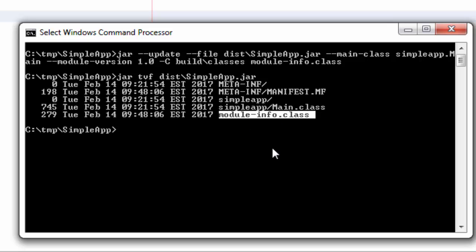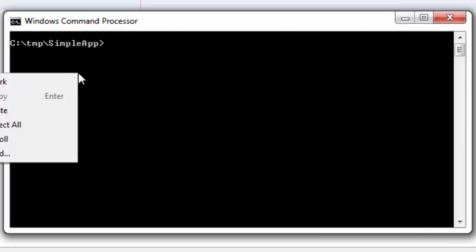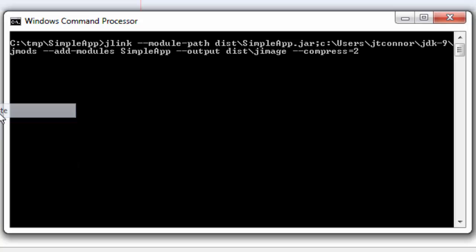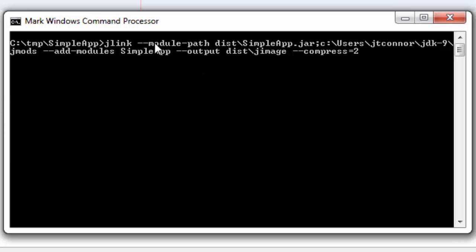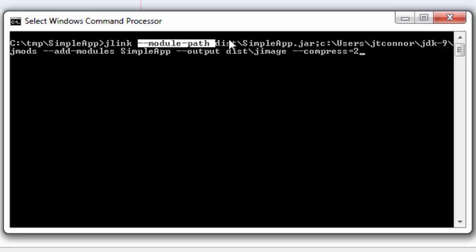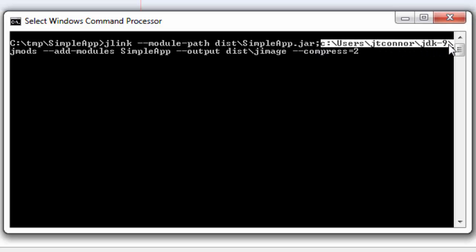In order to create one of these runtime images, we need to take advantage of a new utility in Java 9 called jlink. Here's the command that we're going to execute. Let's explain what's going on here. First, we need to specify a module path. This is somewhat analogous to a class path in old-time Java. And in here, what we need to do is say, where are the library of modules that you'll use to construct one of these runtime images? We have our simpleapp.jar, custom jar file that we just created, and the library of modules that come bundled with the Java 9 release.